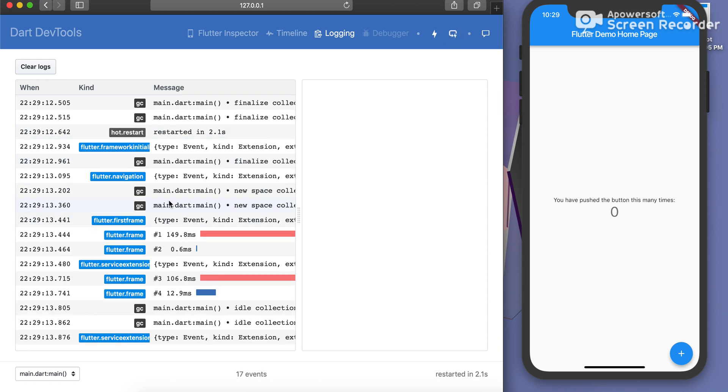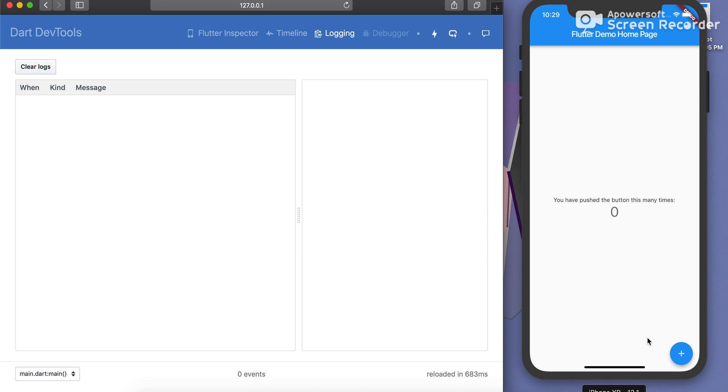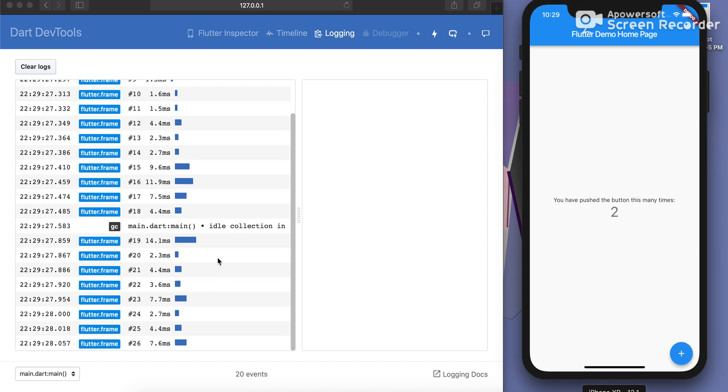And you can see the logs here. By clicking on this button you can send the feedback to the team. This is for hot reload. Okay, so let's click on save, plus plus. All the events get fired here.